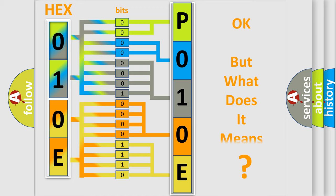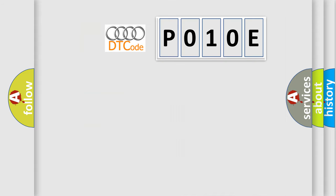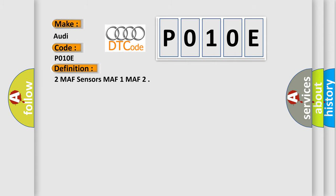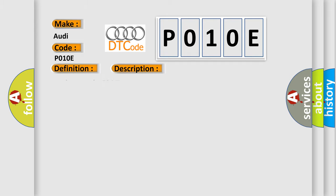The number itself does not make sense to us if we cannot assign information about what it actually expresses. So what does the diagnostic trouble code P010E interpret specifically for Audi car manufacturers? The basic definition is MAF sensors MAF 1 MAF. And now this is a short description of this DTC code: Engine speed higher than 80 miles per hour.